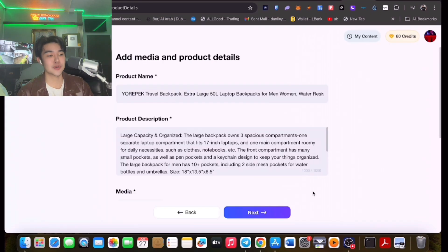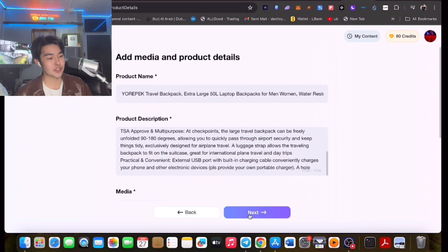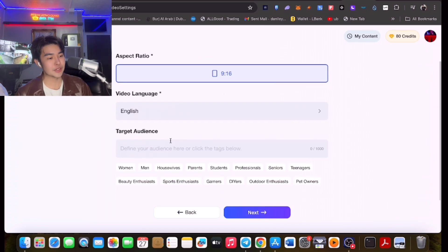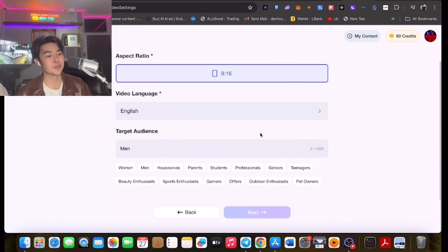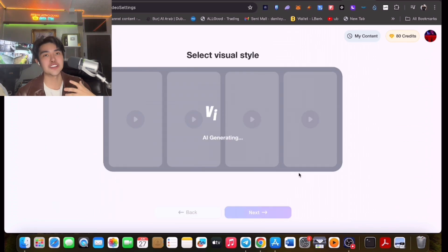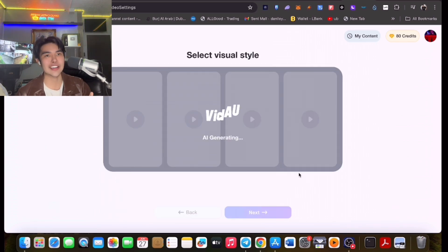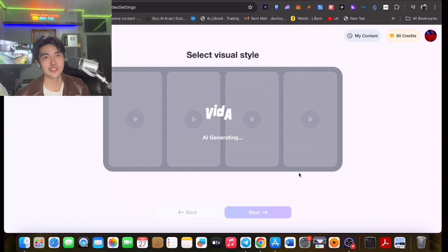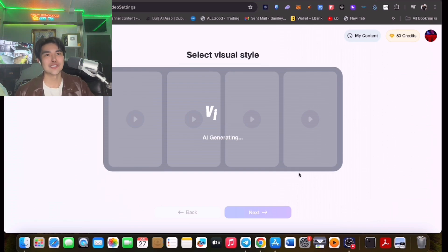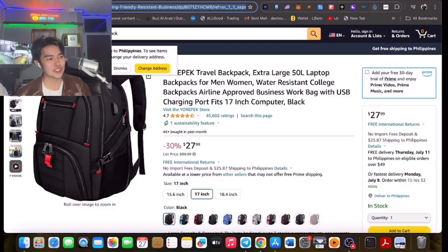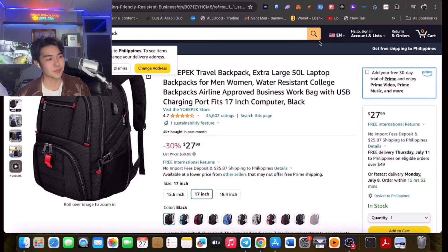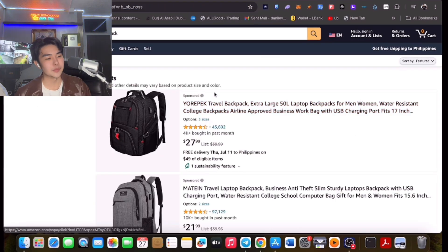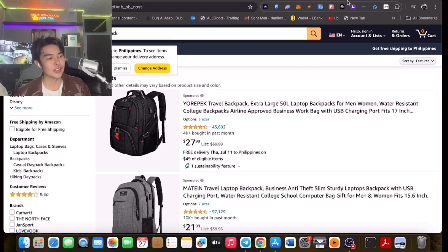If you have a Shopify store or Amazon product, you could make a video from the product description. Of course, you choose the aspect ratio and visual style. There's also a translate feature here. For Product to Video, you just upload from Amazon — search the product you want, copy the URL, and paste it here.